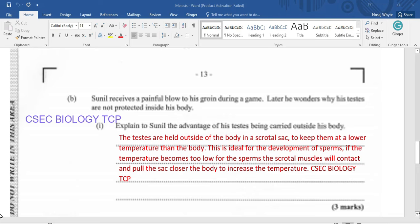This lower temperature is ideal for the development of sperm. If the temperature becomes too low for the sperm, the scrotal sac muscles will contract and pull the sac closer to the body, thus increasing the temperature. This is a regulatory process which continues throughout the day, where these muscles will either pull the scrotal sac closer to the body or extend it to ensure that sperm have the ideal temperature for their development.